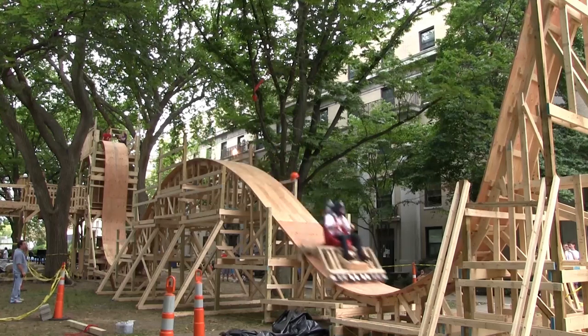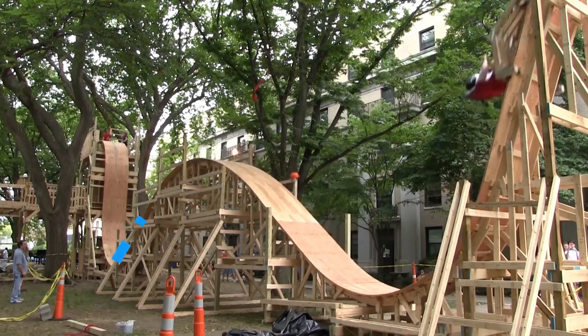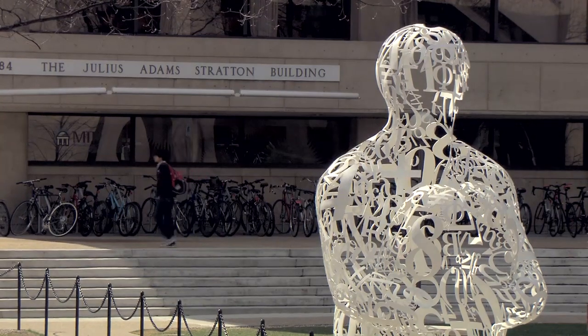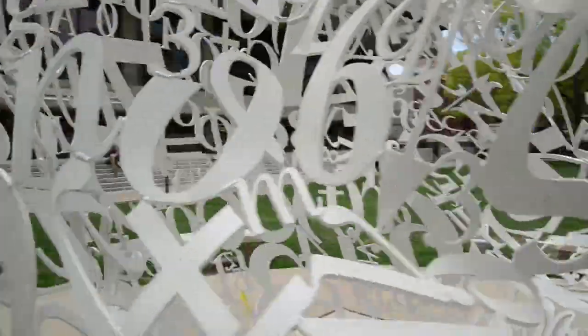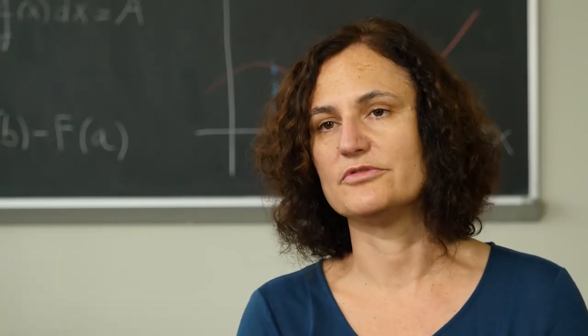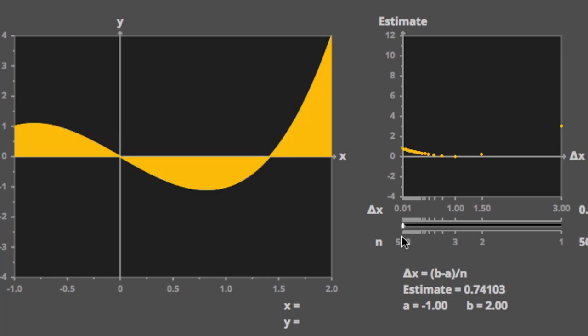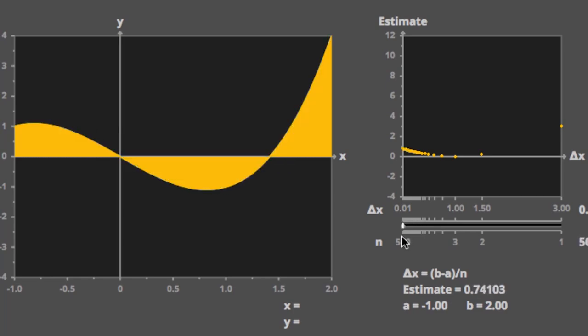Calculus allows us to deal with complicated things by breaking them into tiny, tiny pieces which are simpler to deal with. The fundamental concepts of calculus are really based on this concept of the infinitesimal and the infinite.